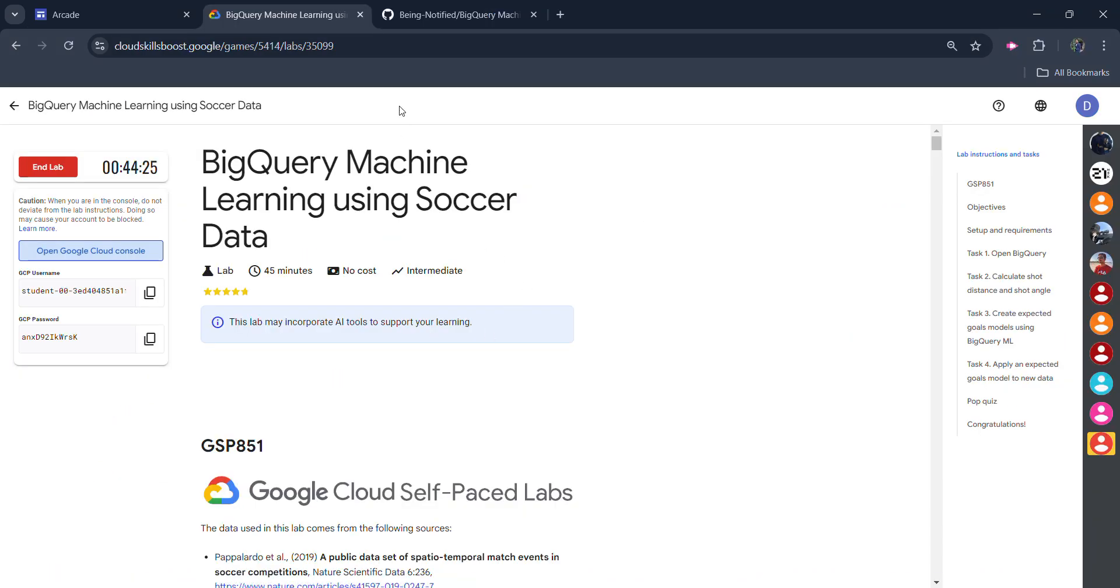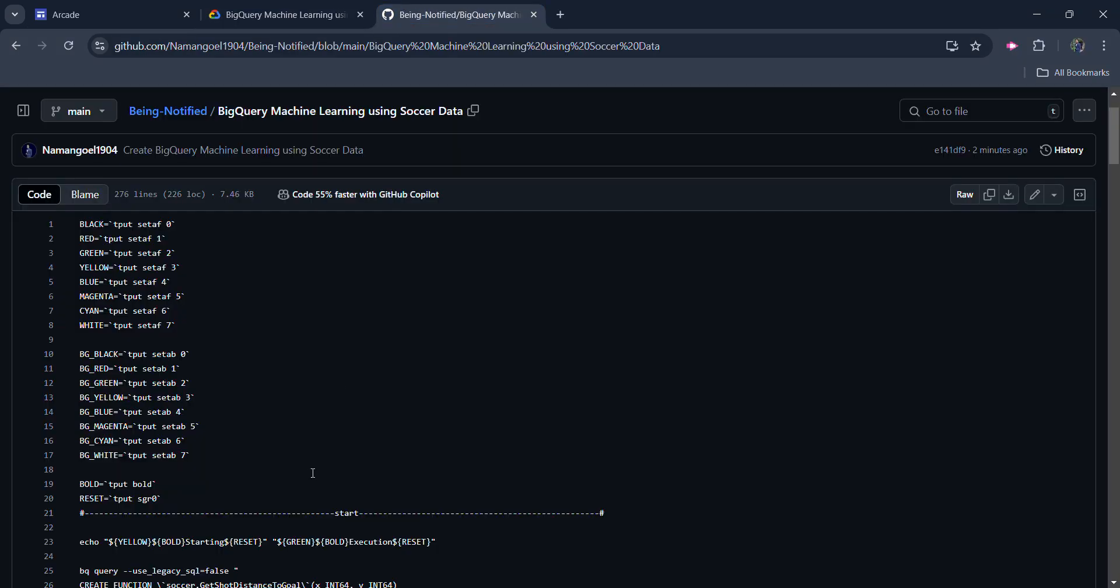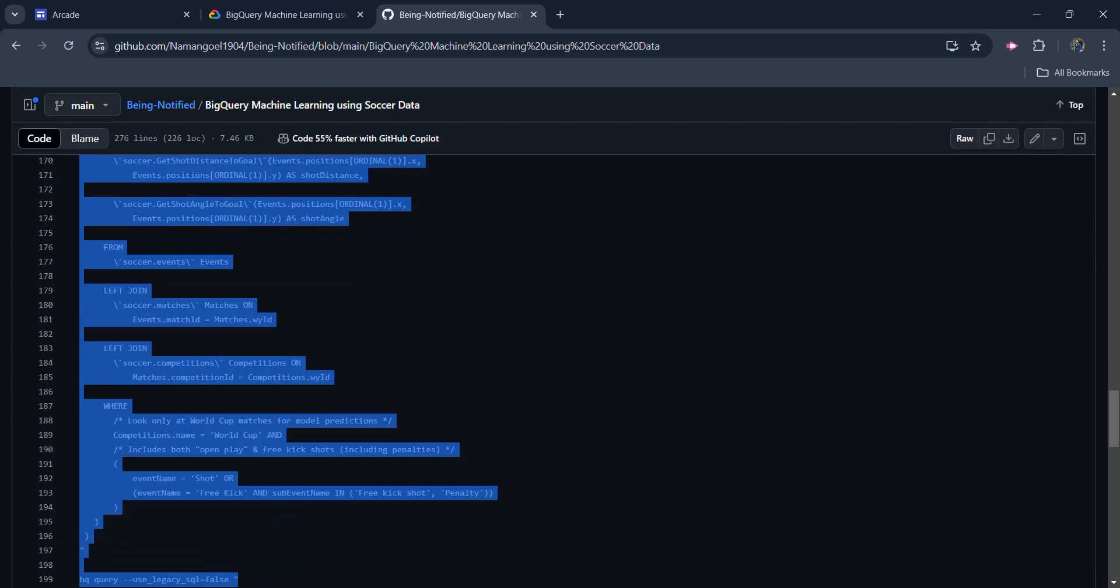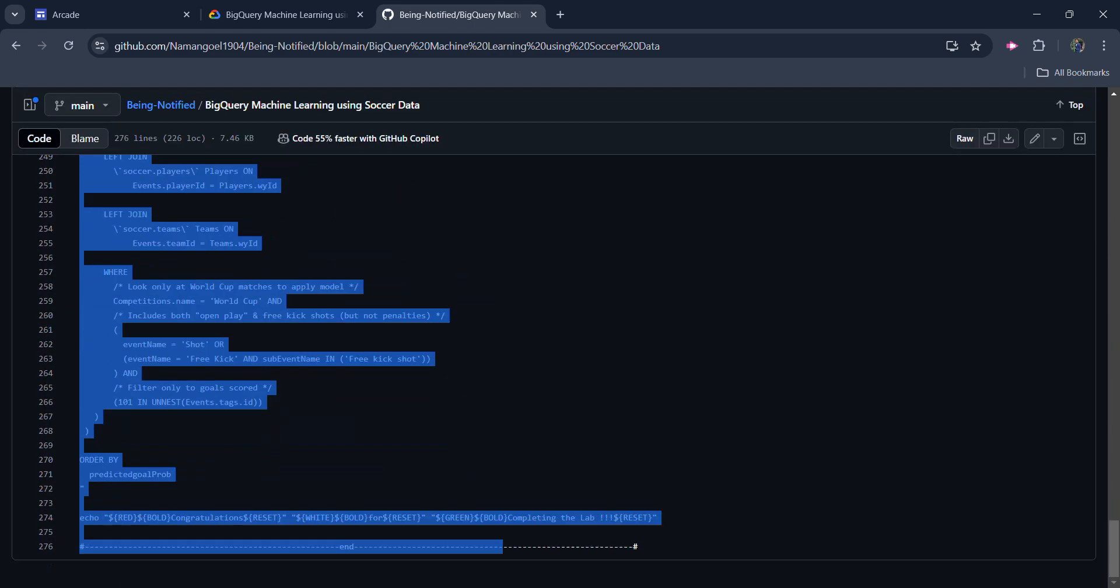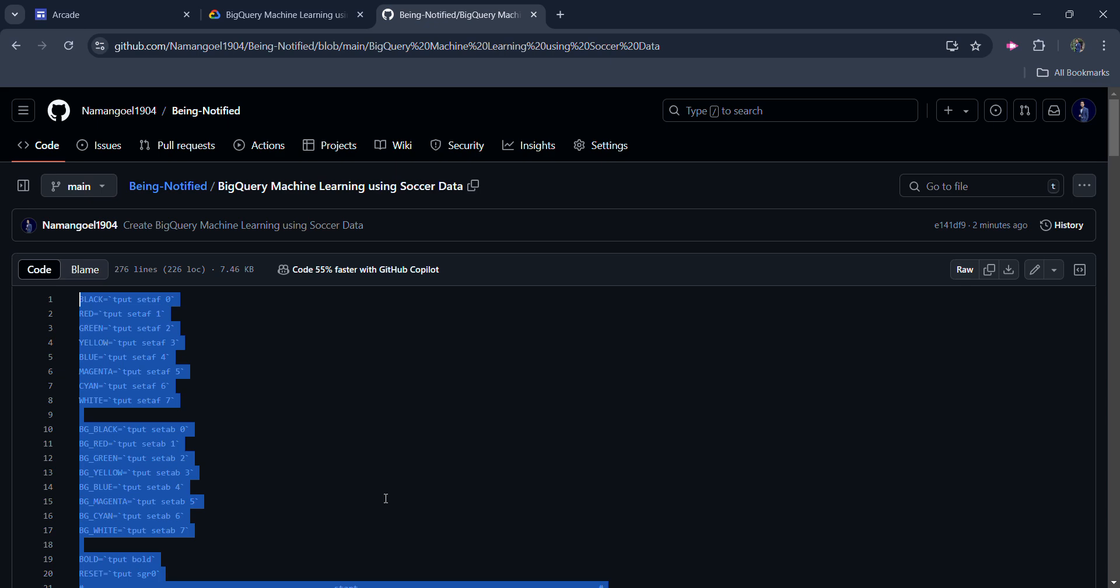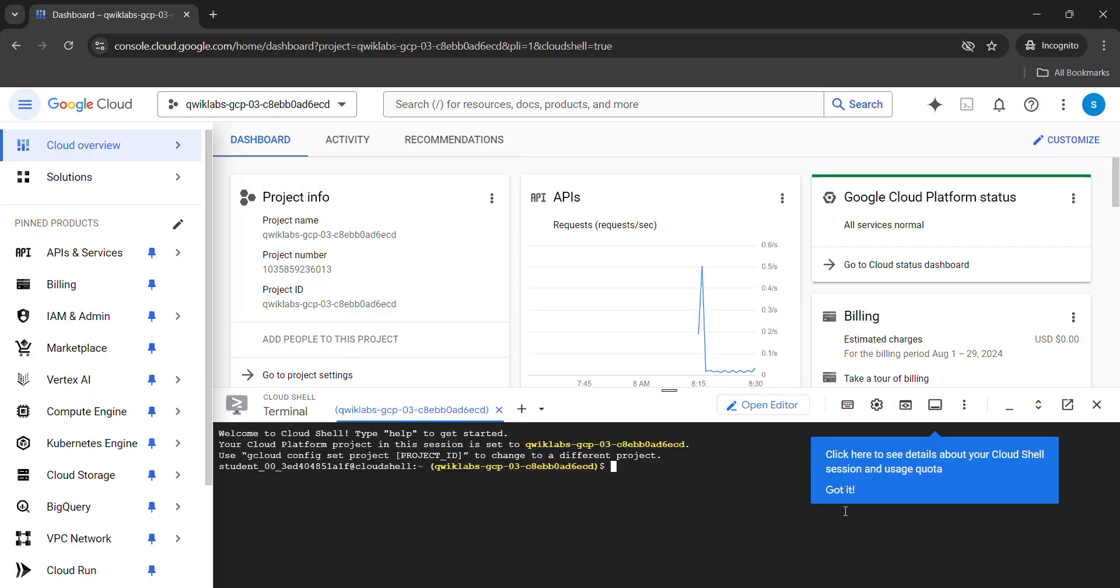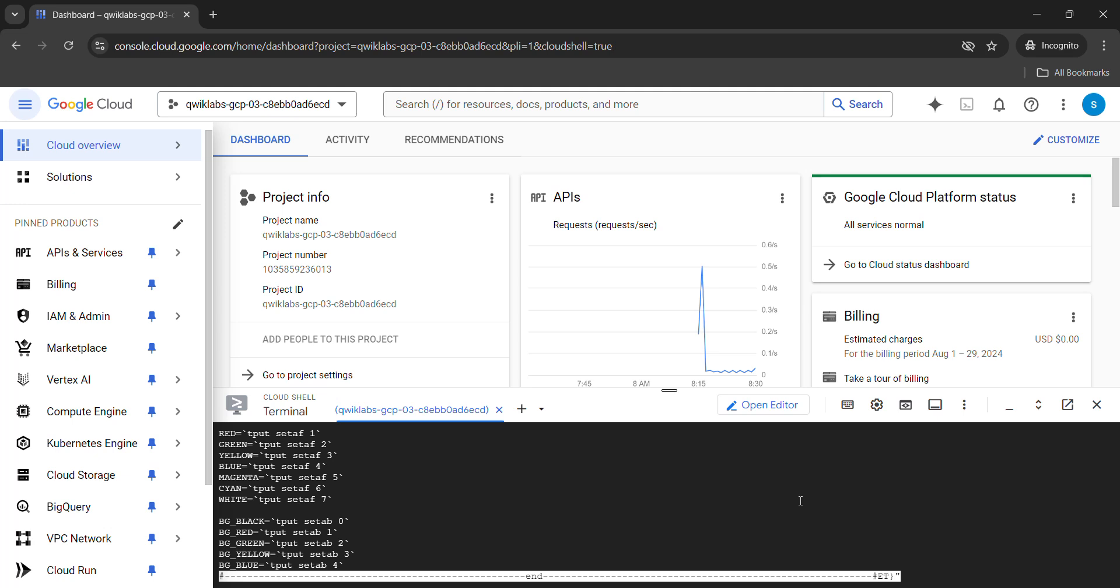Go to the description box. You will find the link of this GitHub file in the description. You simply need to copy this whole code. So copy it very carefully. It's a little bit longer but make sure you copy it very carefully. Come back to here. Click on got it button. Paste it here. Hit enter button.